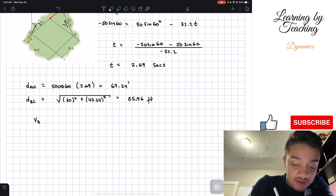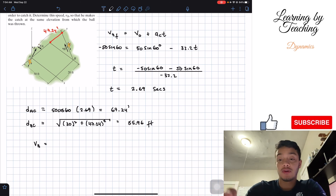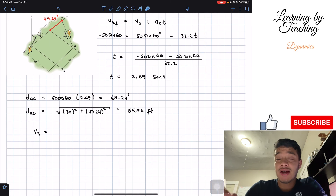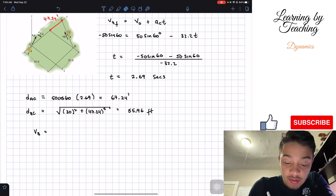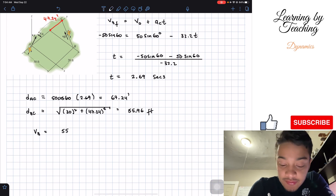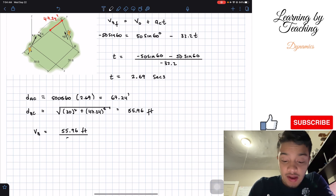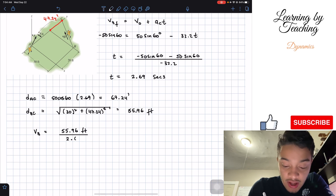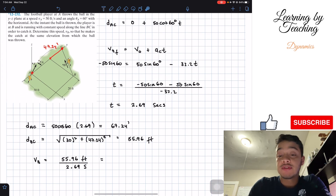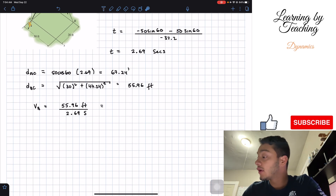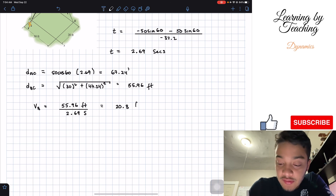The velocity needed for player B is the total distance from B to C divided by the time available. So v_B = 55.96 feet / 2.69 seconds, since 2.69 seconds is the same time the ball takes to travel from A to C.